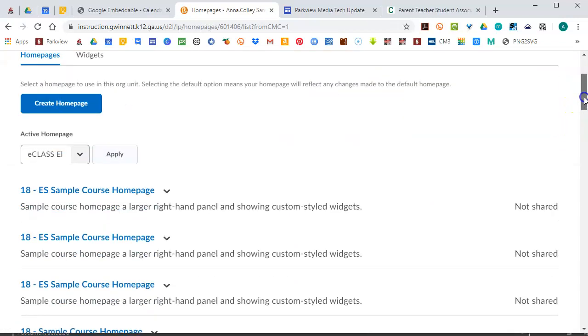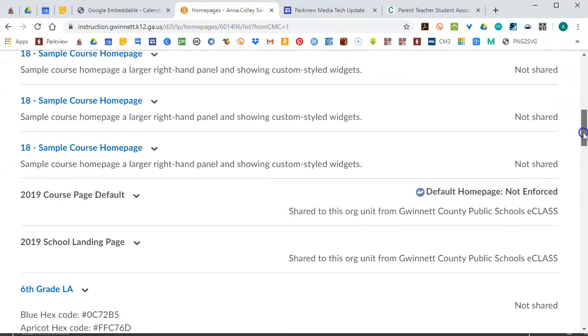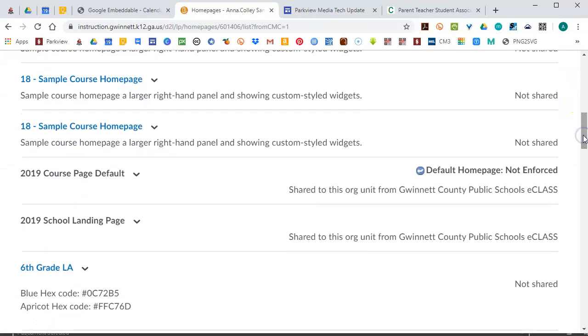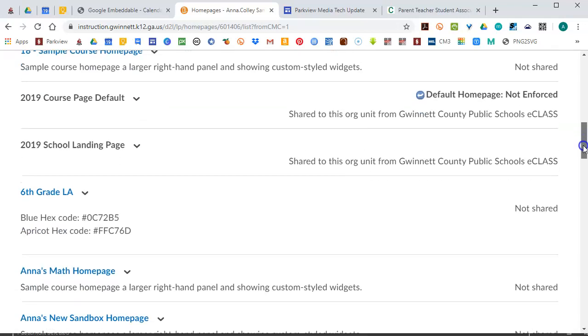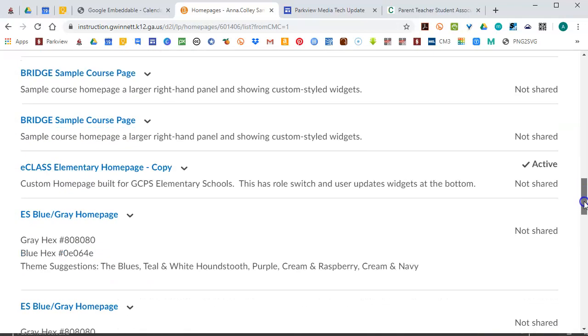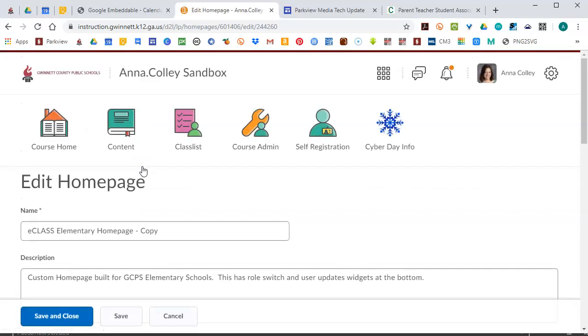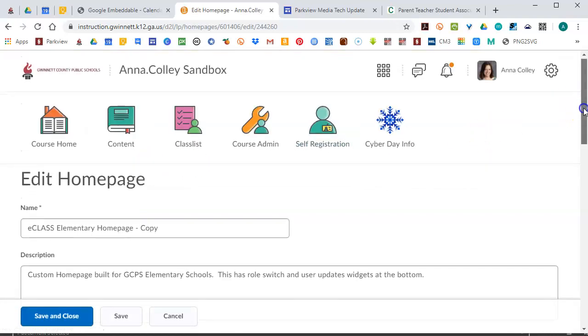And scroll down to see the home pages that you have. You should find one that has a checkmark to it as the one that you're using. This one says Active. That's the one that I'm using. You should see a blue link there to be able to edit that page. If you don't, it means you're using a homepage provided by GCPS and you'll have to make a copy. So I'm not going to go into that right now. But I'll be happy to help you with that if you need that. So I'm going to click on the link for the homepage I'm using in order to edit it.